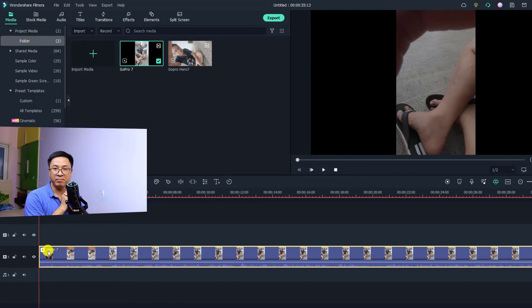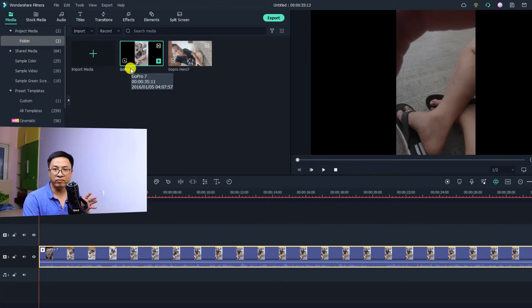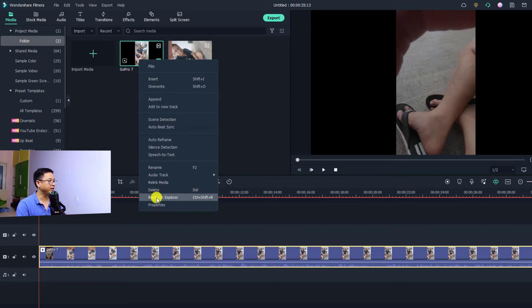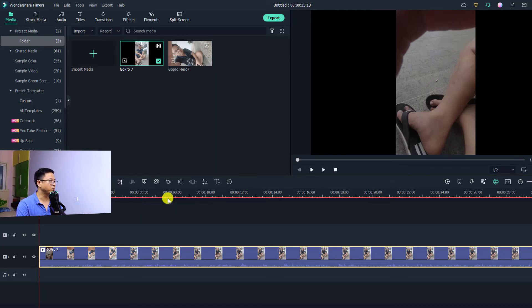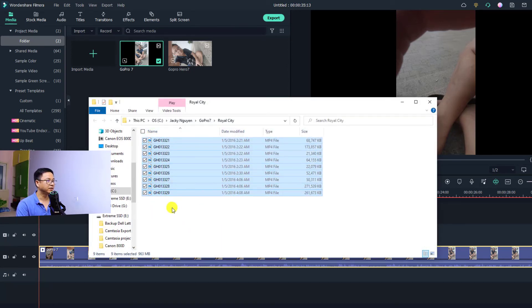So if you want to rename a video clip on the timeline, rename it in the media folder first, then drag and drop it onto the timeline. Note that renaming the video in Filmora will not affect the original file name on your computer. You can right-click and choose 'Reveal in Explorer' to confirm — the original file name remains unchanged.